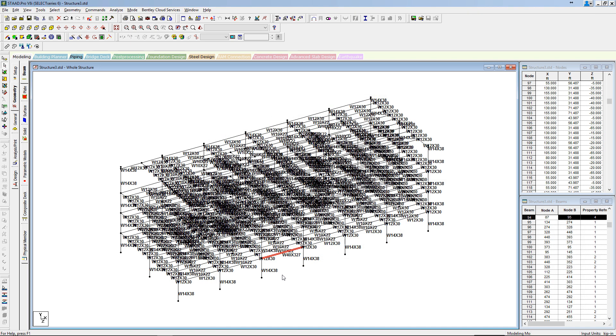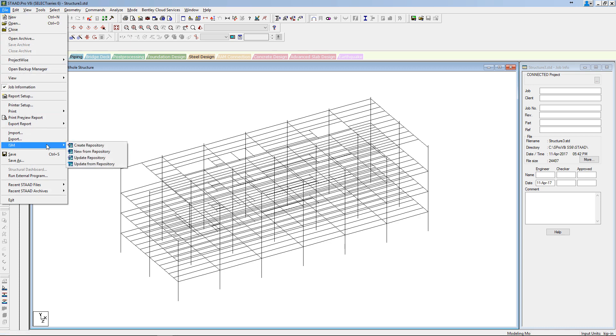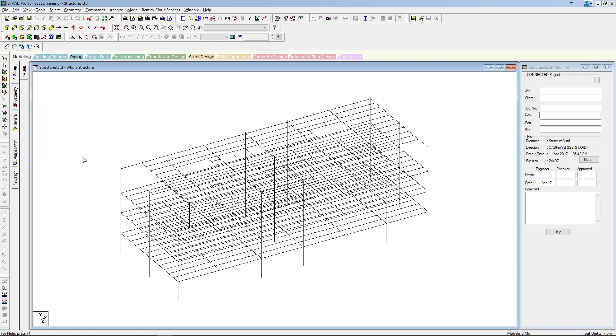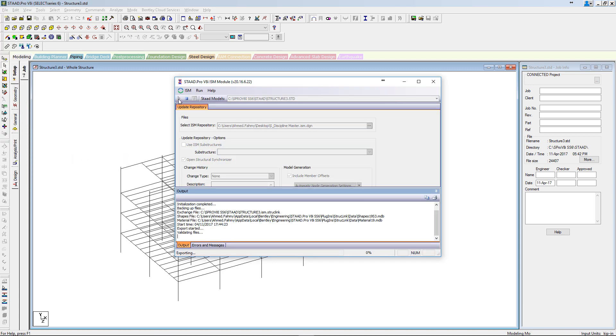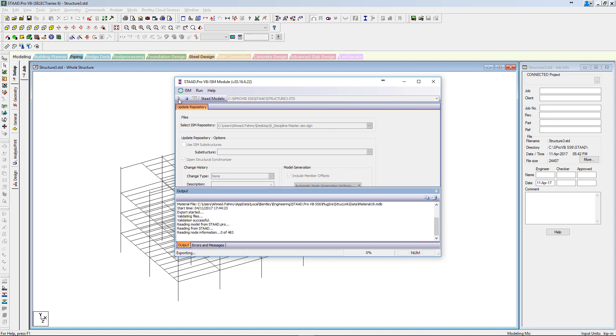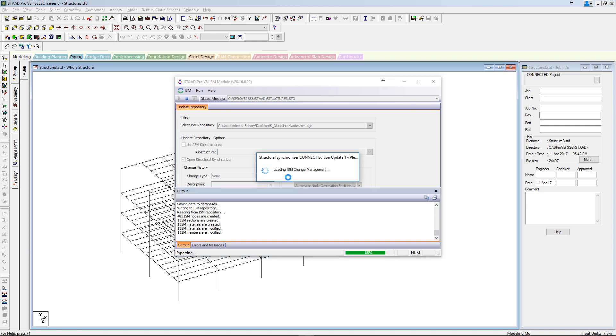Now let's see how changes will flow back to the original Ecosim Building Designer model. Using update repository ICM tool, the existing ICM model will get updated with the new changes. ICM is now processing the changes. The change management tool gets initiated to assist in identifying changes.